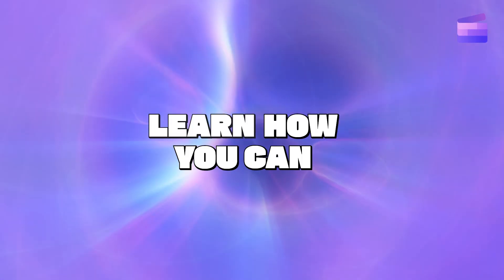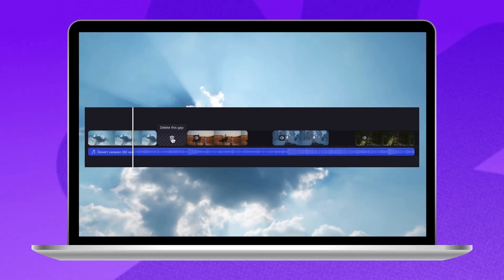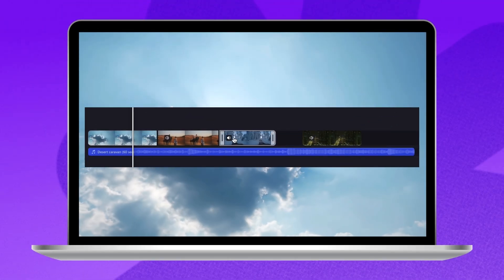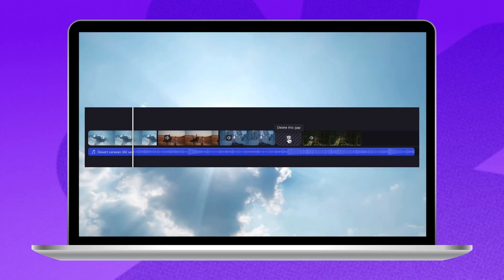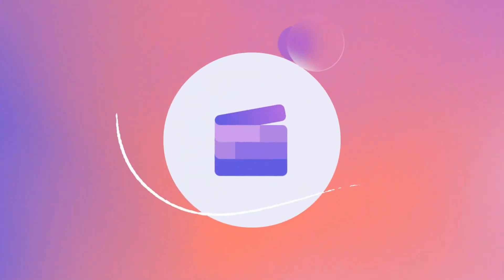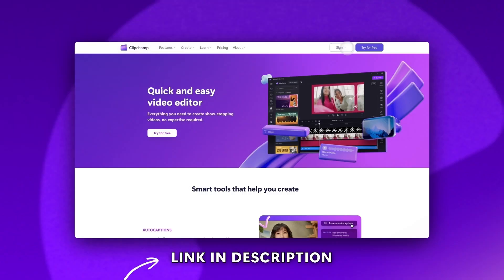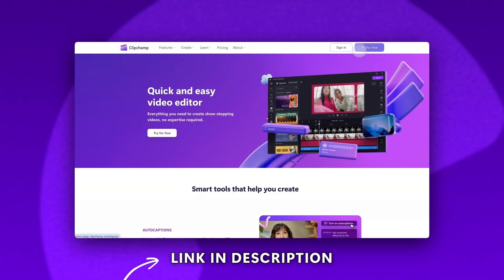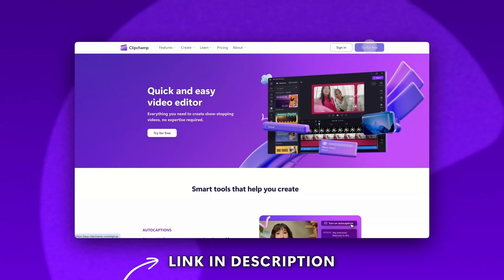Learn how you can simplify your video editing with automatic gap removal in Clipchamp. Start by logging into Clipchamp or sign up for free.